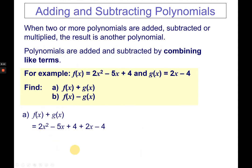To perform addition, copy your f function plus the g function 2x minus 4, then combine like terms. Copy 2x squared — it does not combine with the other terms. Negative 5x and 2x combine as negative 3x. And 4 plus negative 4 cancels out. Therefore, the final answer is 2x squared minus 3x.